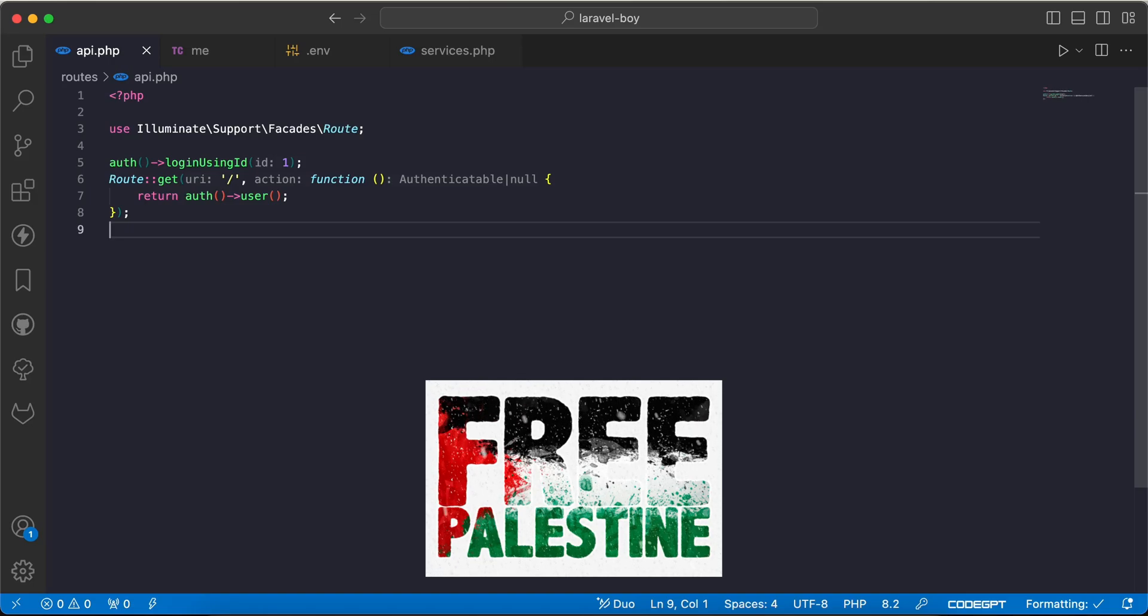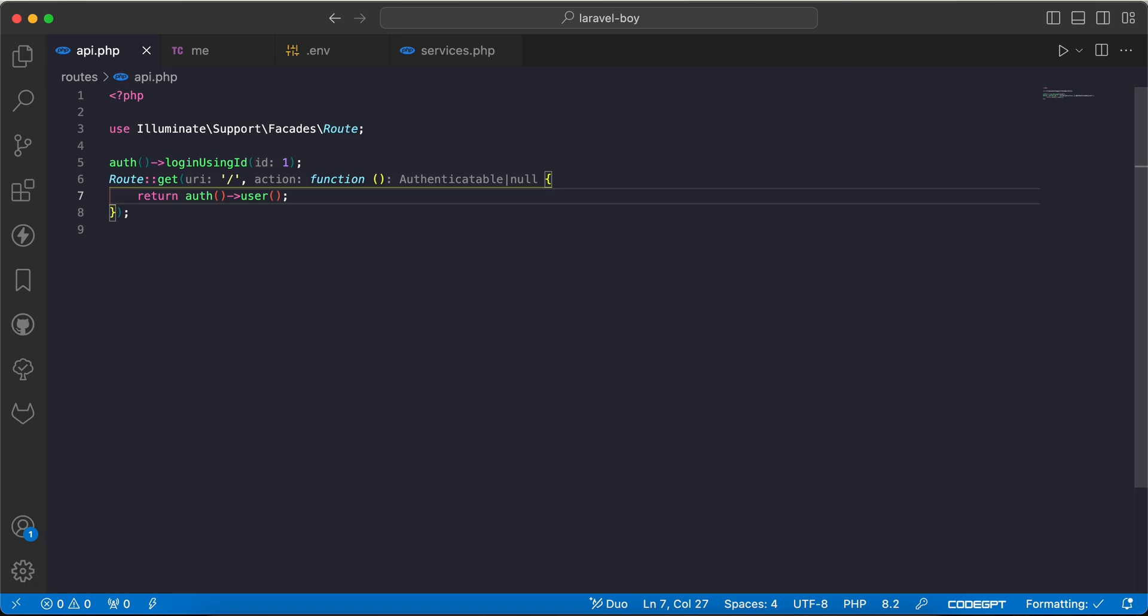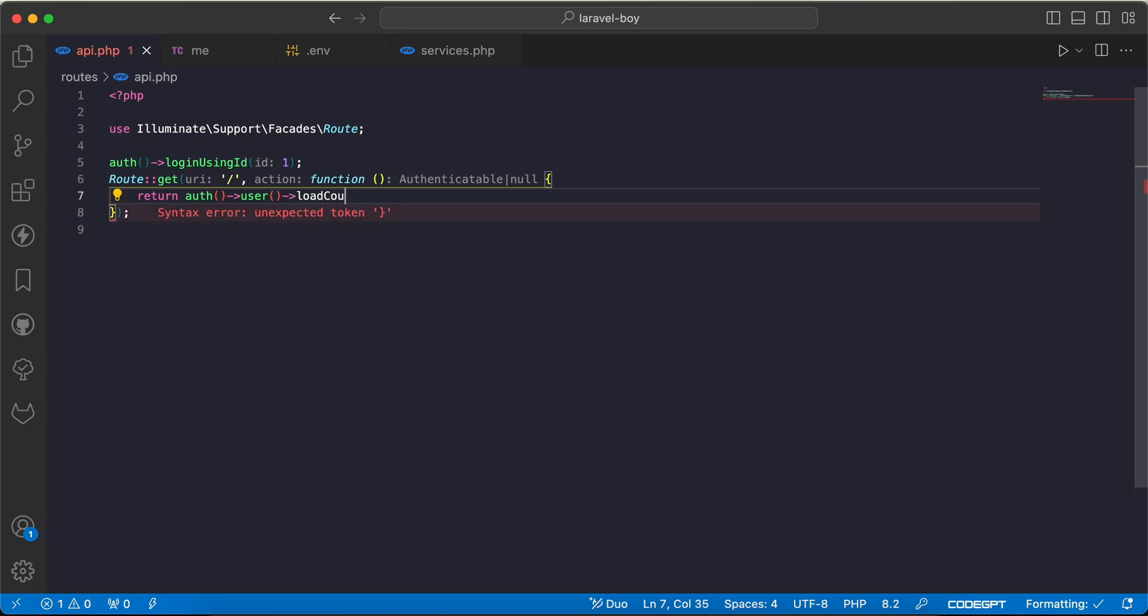Assalamualaikum guys, in this video we'll learn how to customize the aggregation code. In a previous video, I explained how to get calculation and aggregation for relationships. For example, for this user ID number one that I was indicated, I can say load count to count the relationship rows.